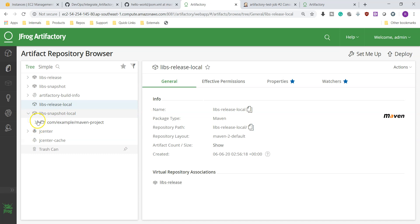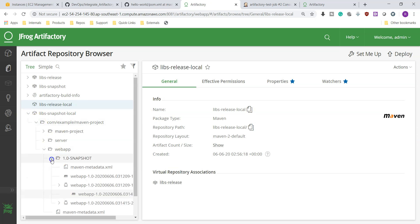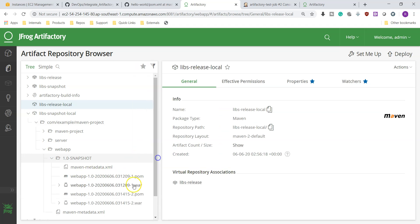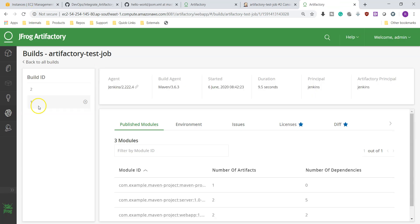Let's go and refresh it. Snapshots, go here, webapp-snapshot-1.0. And you can see here now two versions of web app file are there. This is the initial one and this is the later one because 312, this is 314. And even if you go here, Artifactory test job, your job information. So two builds are done so far and in second build also it will build three modules.